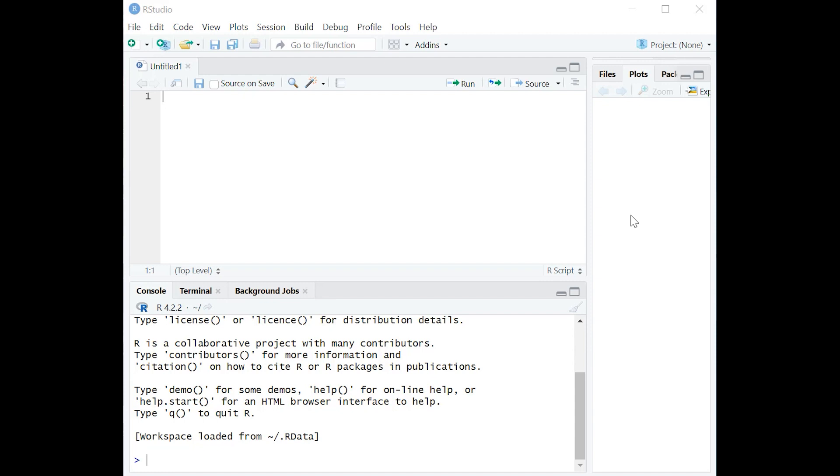And why is it a t-test? It's because the variable of interest, which is income, is continuously distributed. But what if we're interested in two samples that are proportions? So we're not looking at continuously distributed variables, now we're looking at proportions.